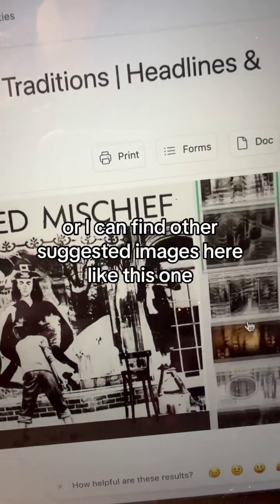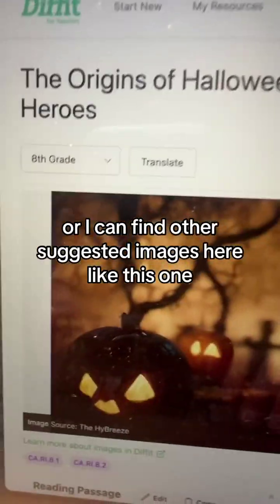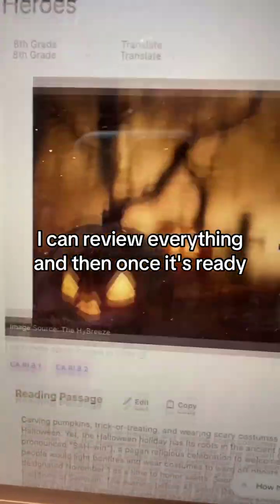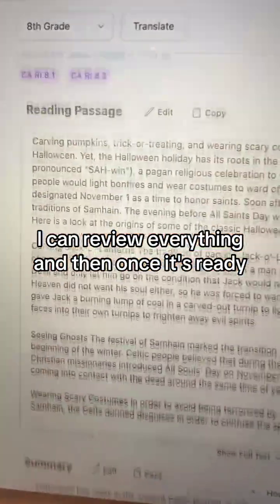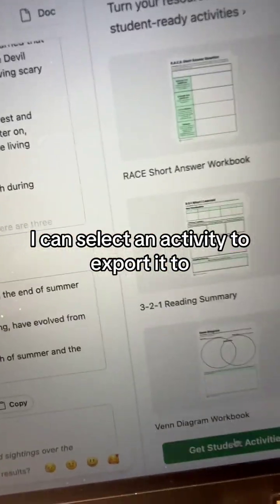It shows images from the article itself, or I can find other suggested images — like this one. I can review everything, and then once it's ready, I can select an activity to export it to.